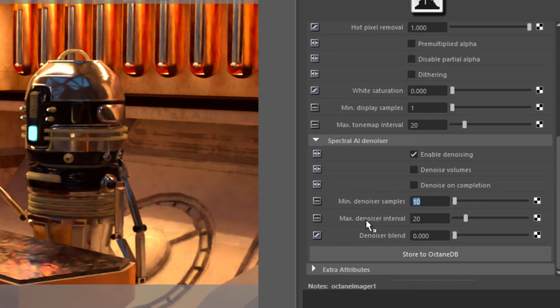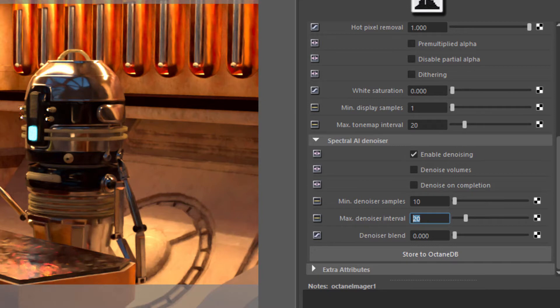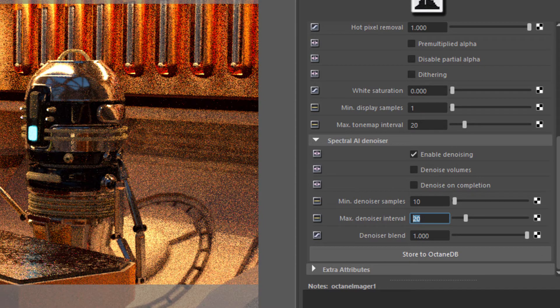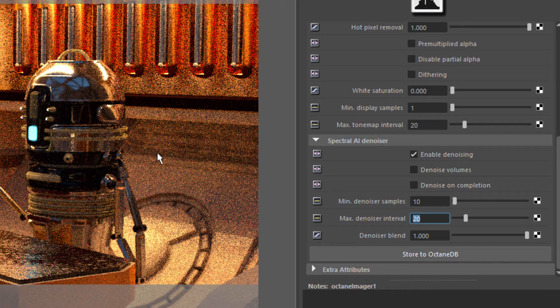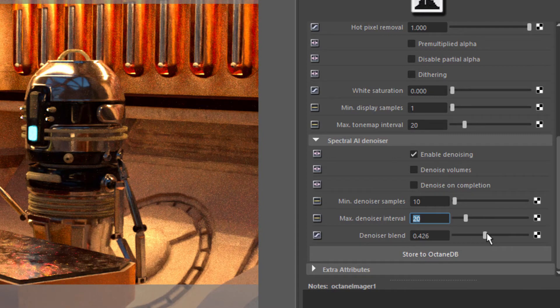The maximum denoiser interval is the maximum interval between denoiser runs in seconds. This also only operates if denoiser on completion is turned off, and this is usually most useful when you're rendering regions using the Render Region tool. So you're just tuning one part of the scene. The denoiser blend allows you to compare the original result. So this is the non-denoised result or the raw result. And this is the denoised result. And then you can blend in between.